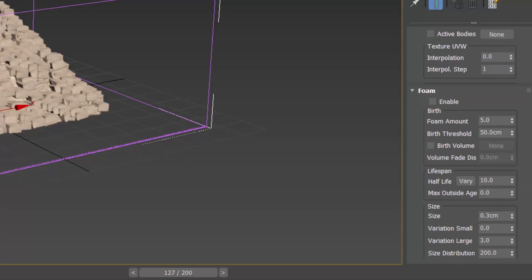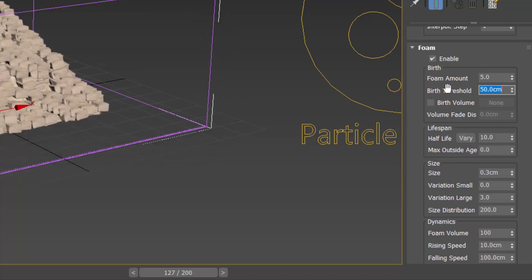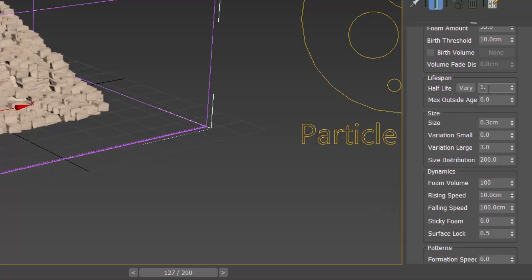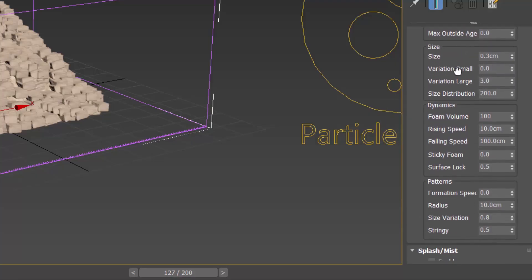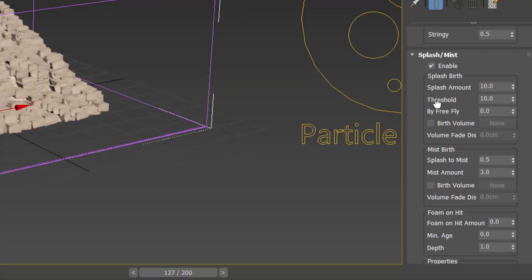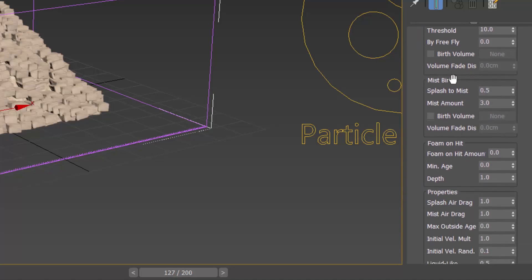Scroll down and enable Foam. Set Amount of Foam to 55 and Threshold to 10. Then enable Splash and Mist. Set the Amount to 55 and leave Threshold at 10. Set Splash to Mist to 0.15.